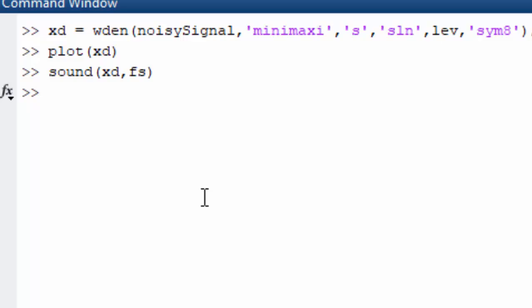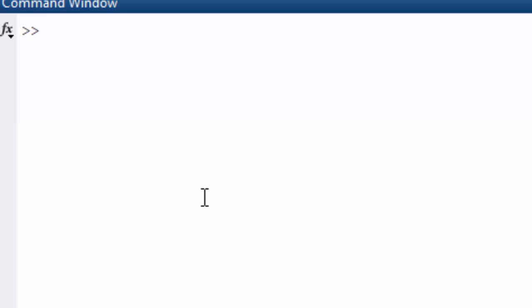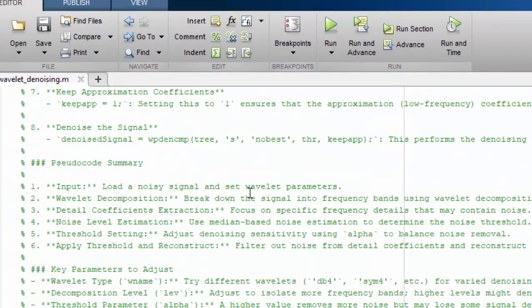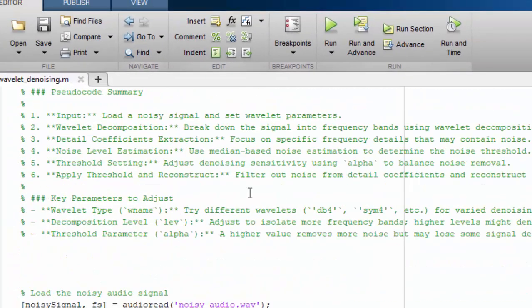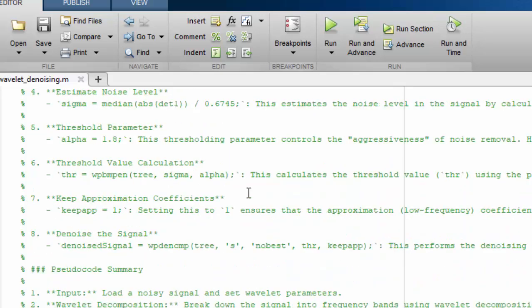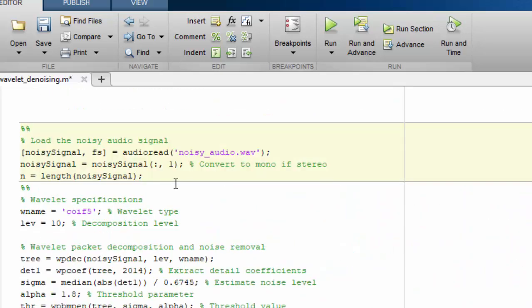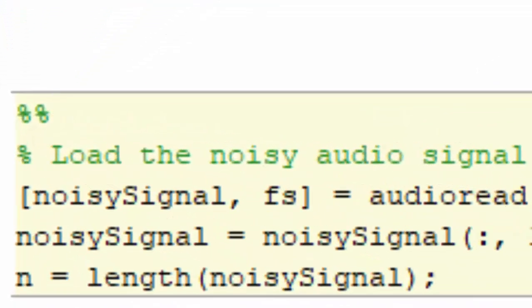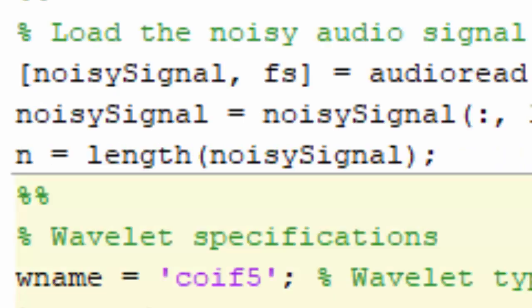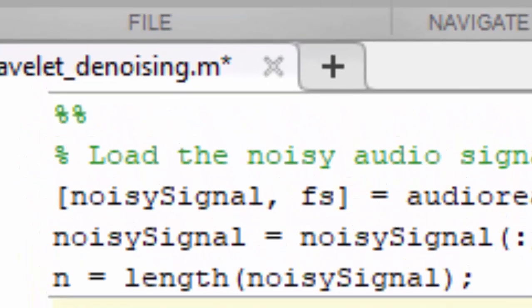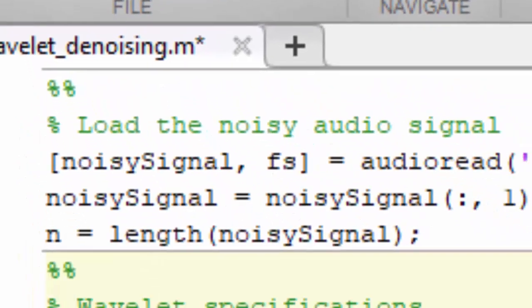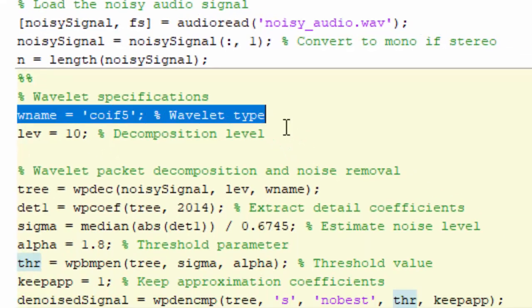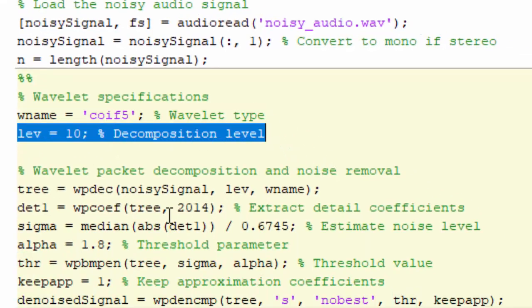Now I have another program which uses the wavelet Coif from the Coiflet family. We have the same audio read function and this is the denoising process.